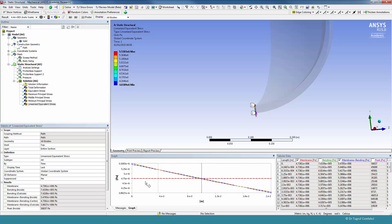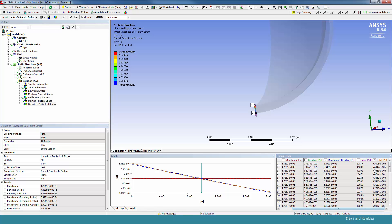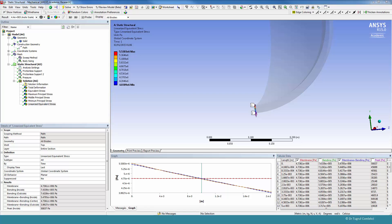It shows us how the equivalent stress varies through the thickness. It's doing this using some linearization algorithms. So it's also calculating for us the membrane stress, the bending stress, and membrane plus bending stress plus the peak, and also gives us the total one. So we can see how the stress varies from the inside to the outside.